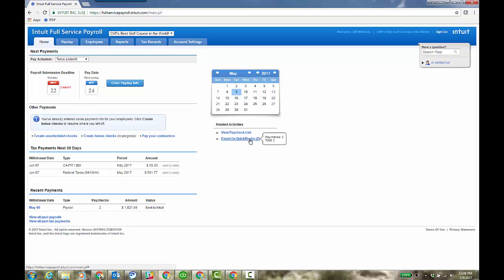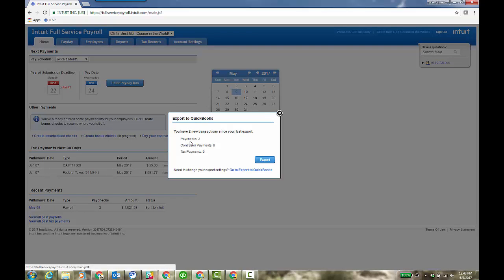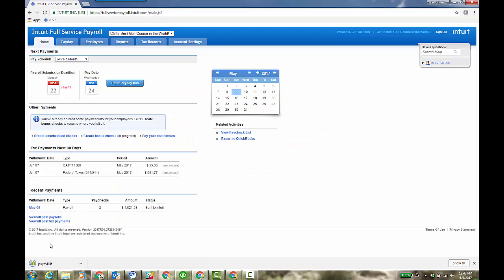So you just go ahead and click on export to QuickBooks. It says you have two new transactions since your last export. So I'm going to click export and again, paychecks, contract payments, and tax payments. That's what's going to go. And you can always contact full service payroll support. That's why they're there. They set everything up for you. They'd actually walk you through the export settings. Anyhow, you notice down it created a payroll IAF file.